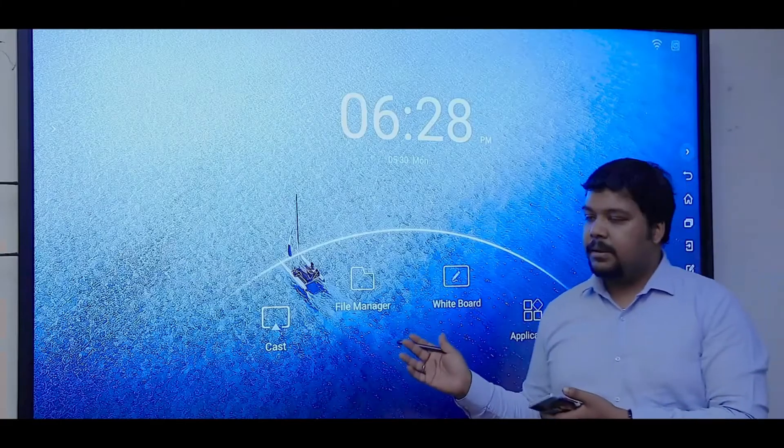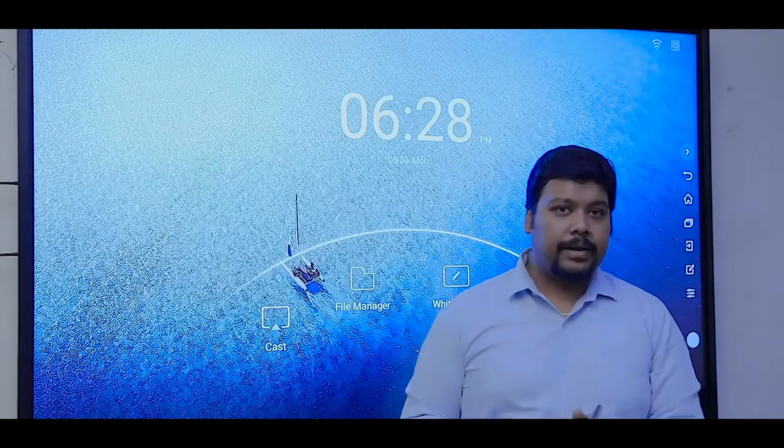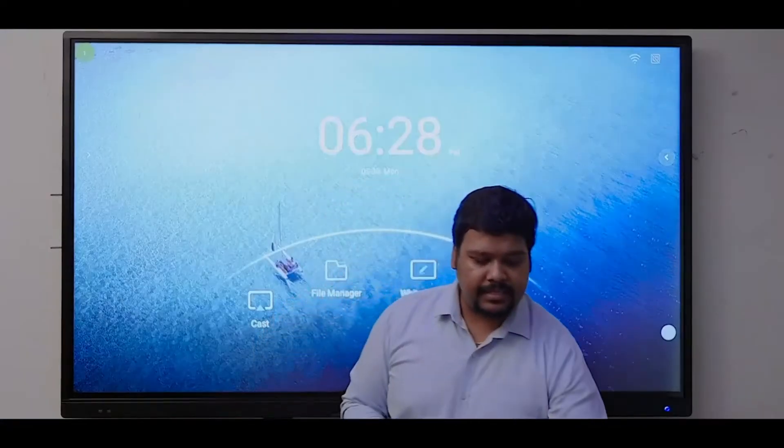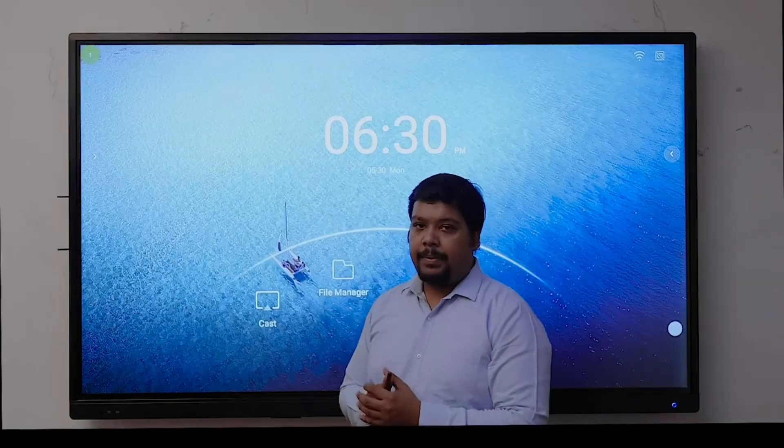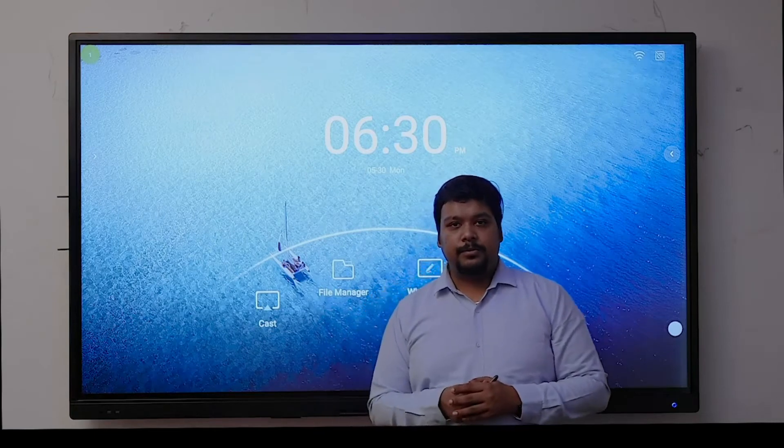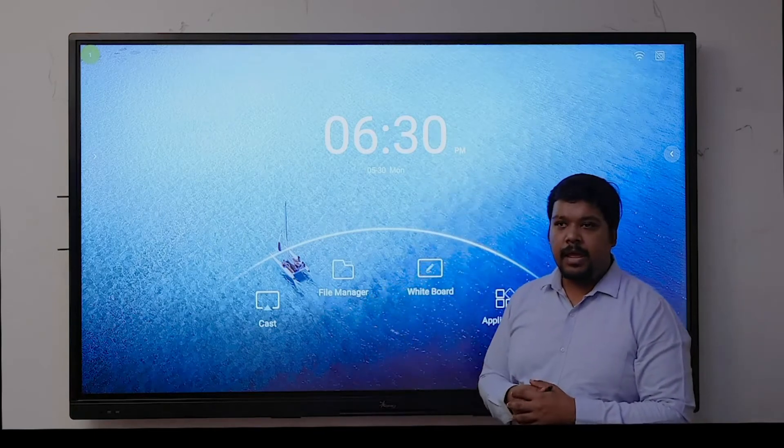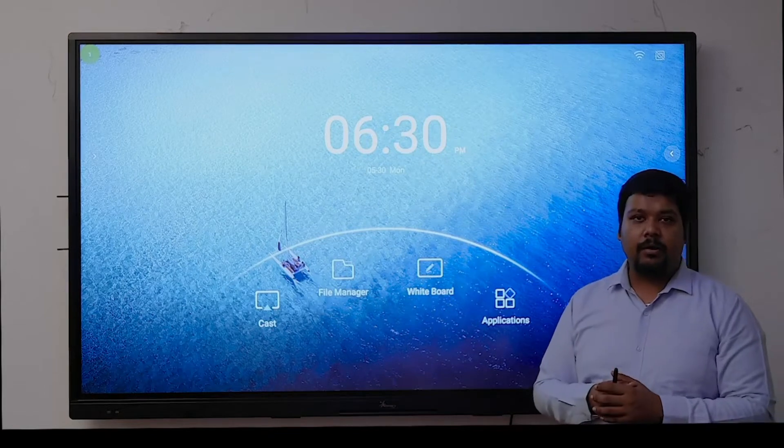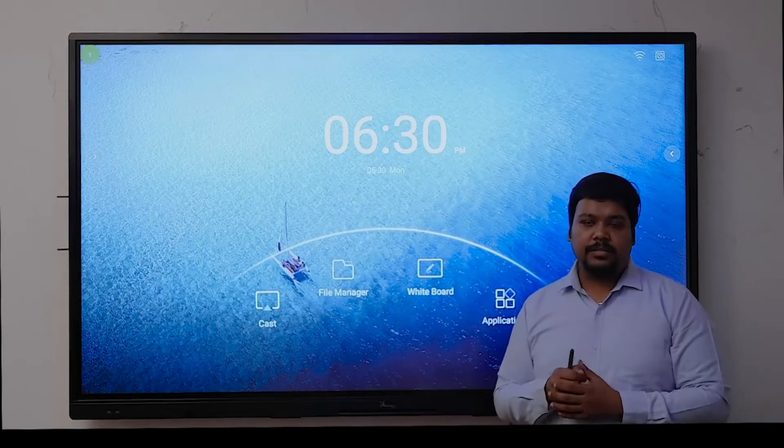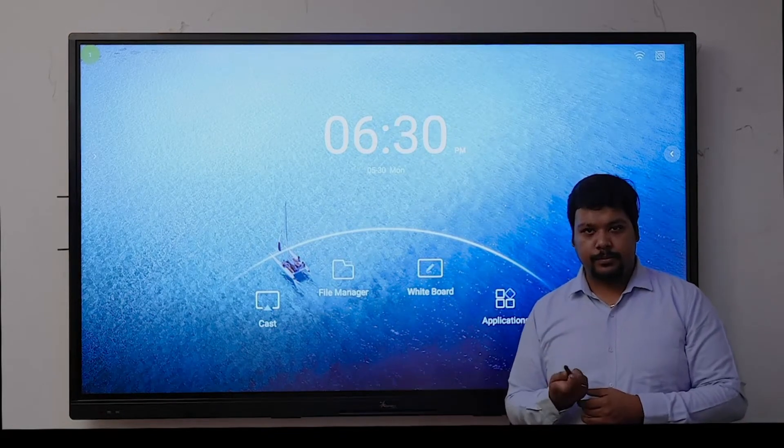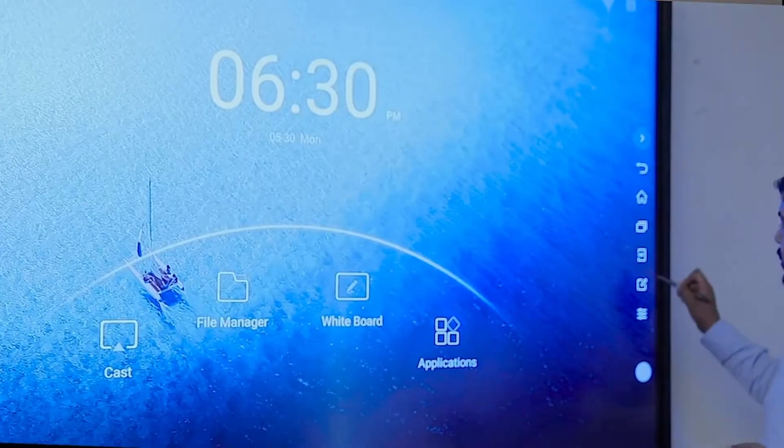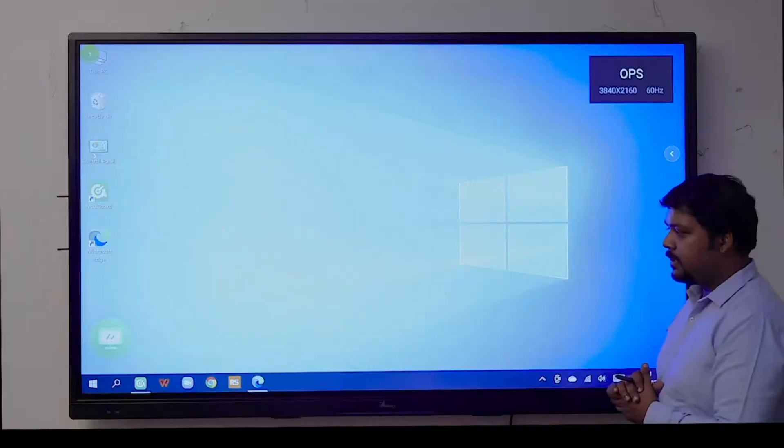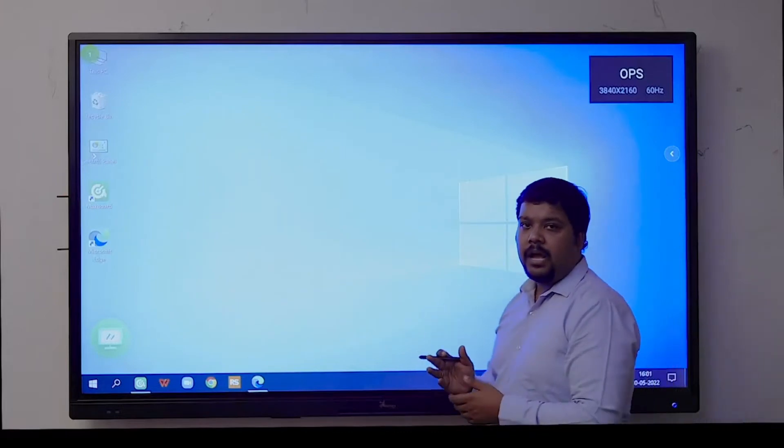These are some basic features we're providing with Android operating system. The panel runs on dual operating system, so one is Android and the other operating system will run on the built-in OPS, which is known as built-in computer as well. To switch, you just need to select the source.